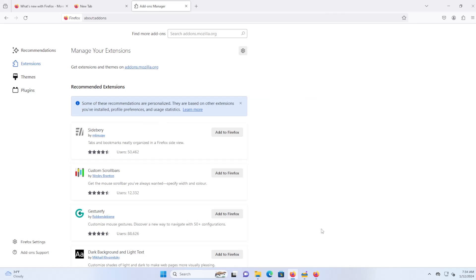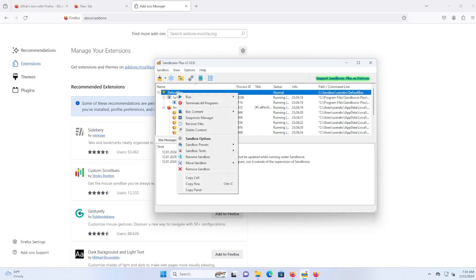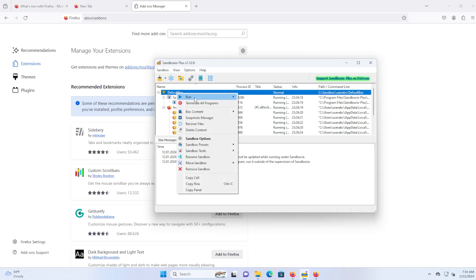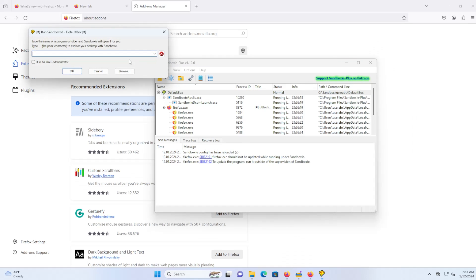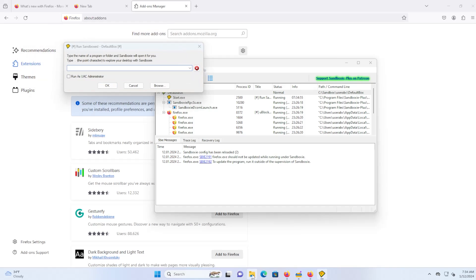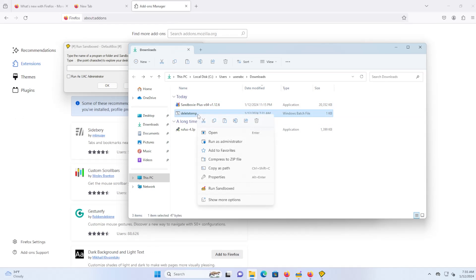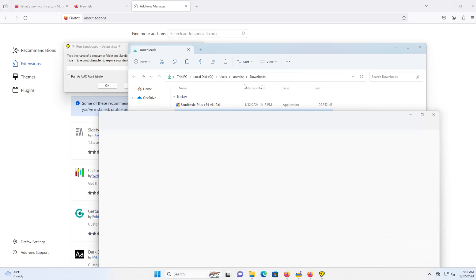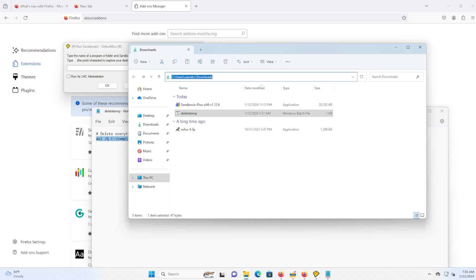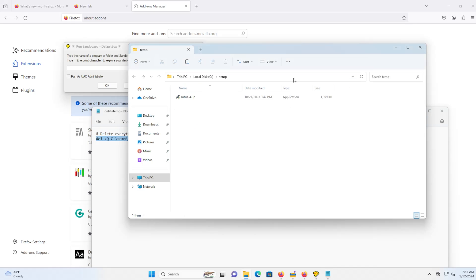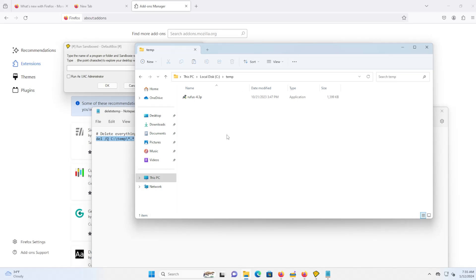So if there's a program that you want to run inside the sandbox, you can right click on default box, you can hit run, and then you can run program, and you can put in the path. So I have this batch file here called delete temp, show more options, and I hit edit. So this will delete everything inside the C colon slash temp directory.